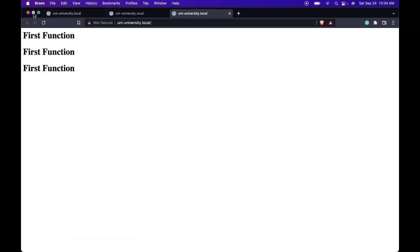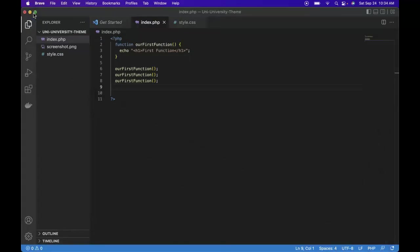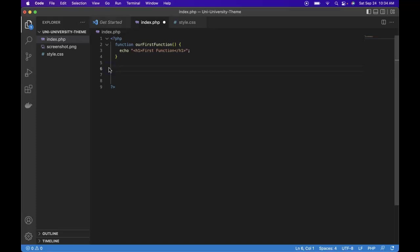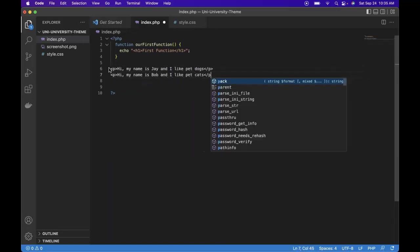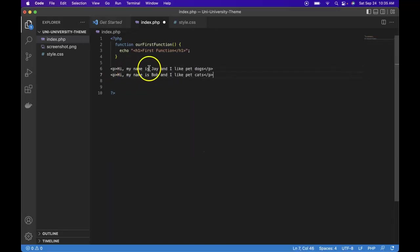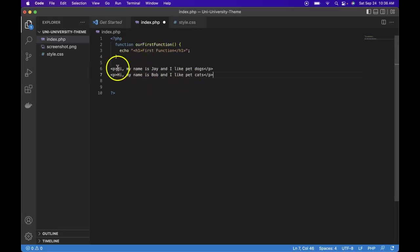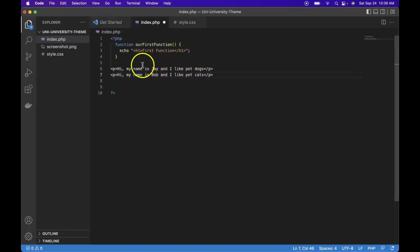So now that we learned how to define and run a function, let's erase these. Let's give ourself a goal here. Let's say we have two paragraphs: hi my name is Jay and I like pet dogs, hi my name is Bob and I like pet cats. So when I say we want to create these two paragraphs, we don't want to just type them in here. Since these sentences are so similar, what if we create a function that'll take these paragraphs.